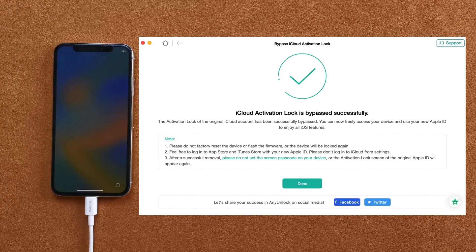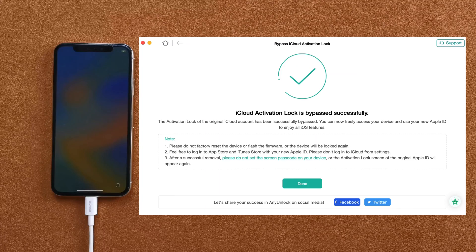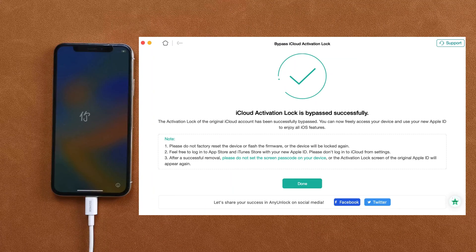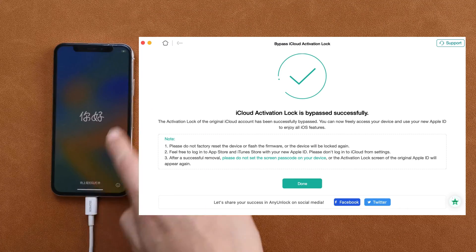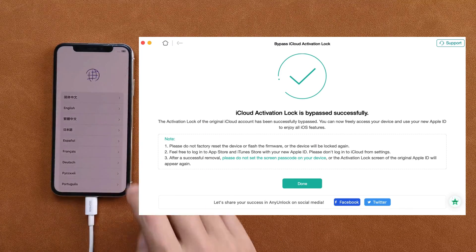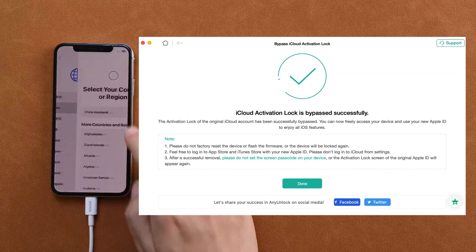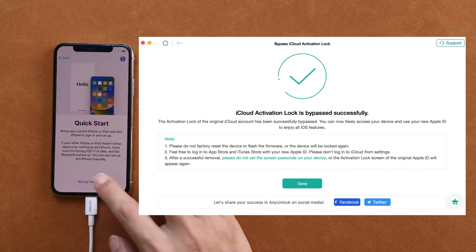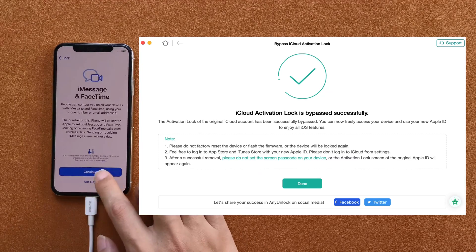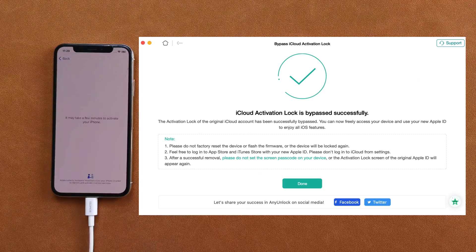Now, the iCloud activation lock is bypassed by AnyUnlock. You can activate your iPhone freely now, and you won't encounter iPhone or iPad locked to owner during the setup.